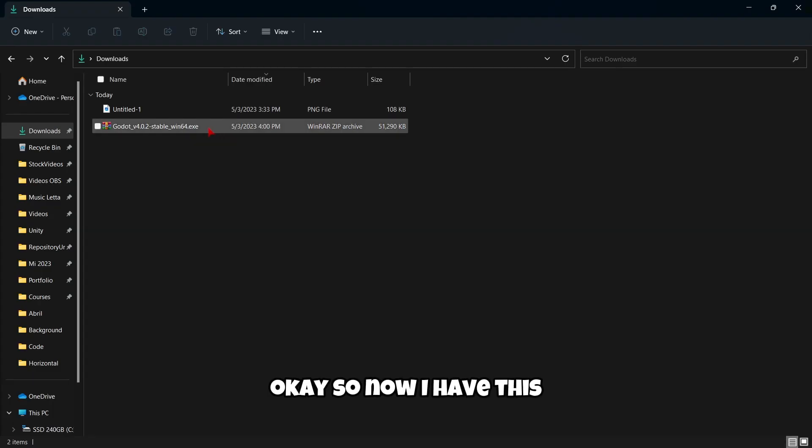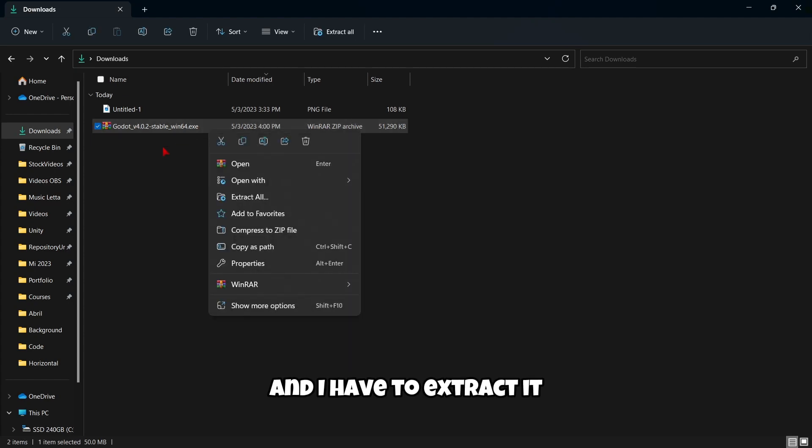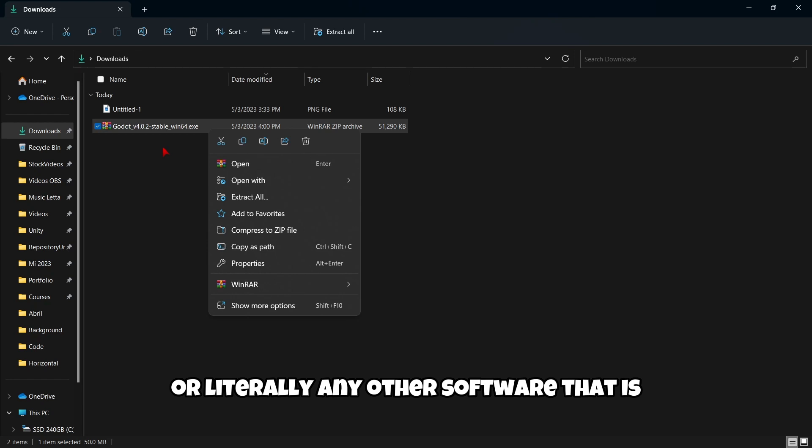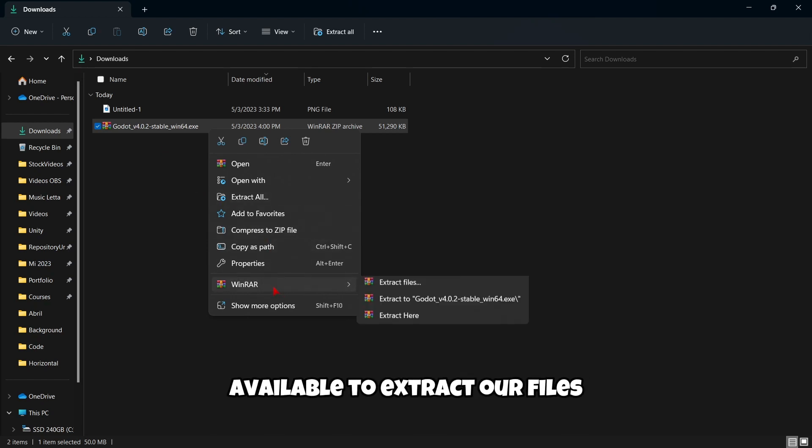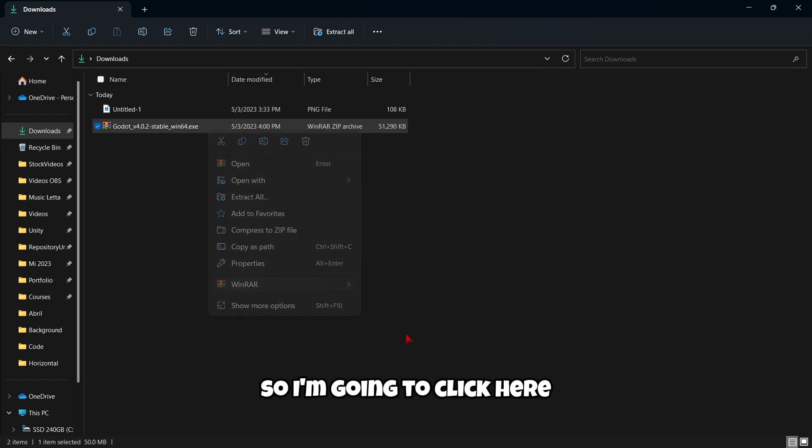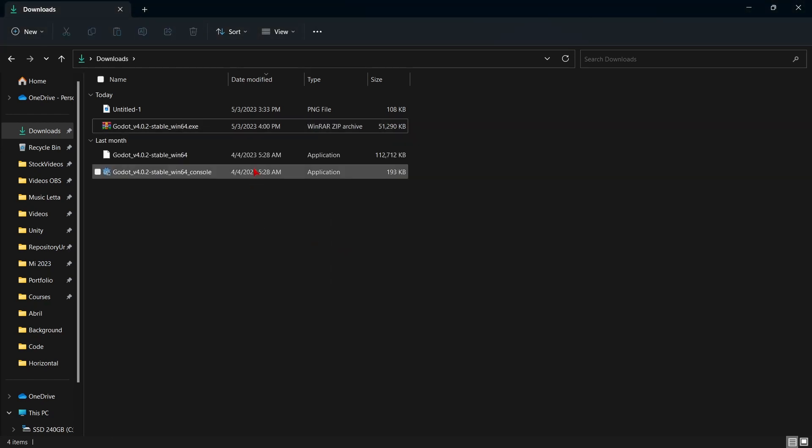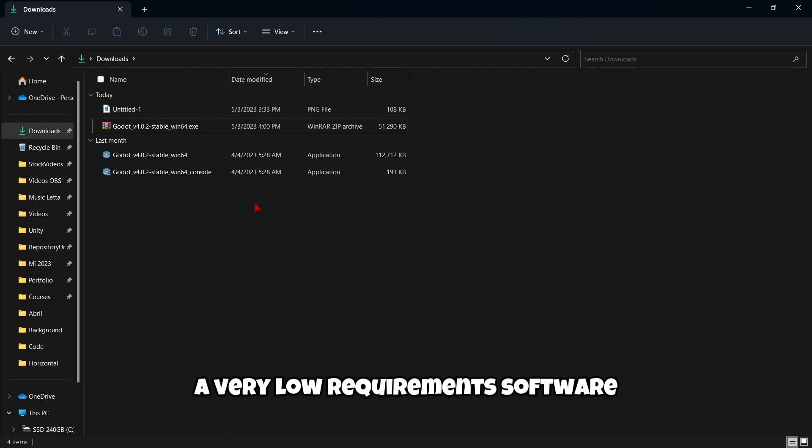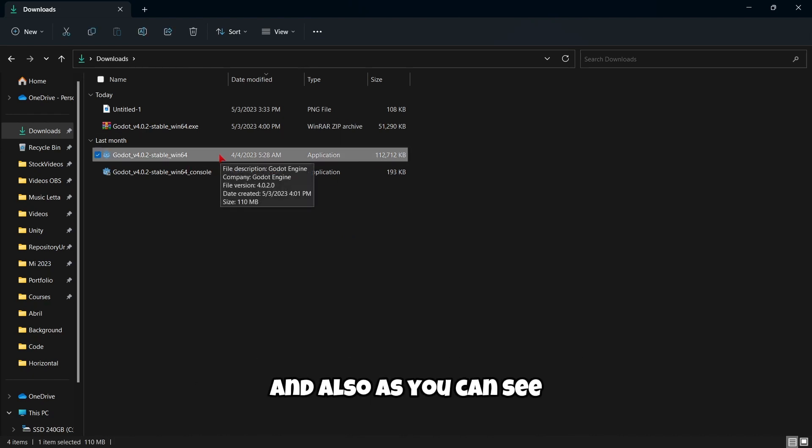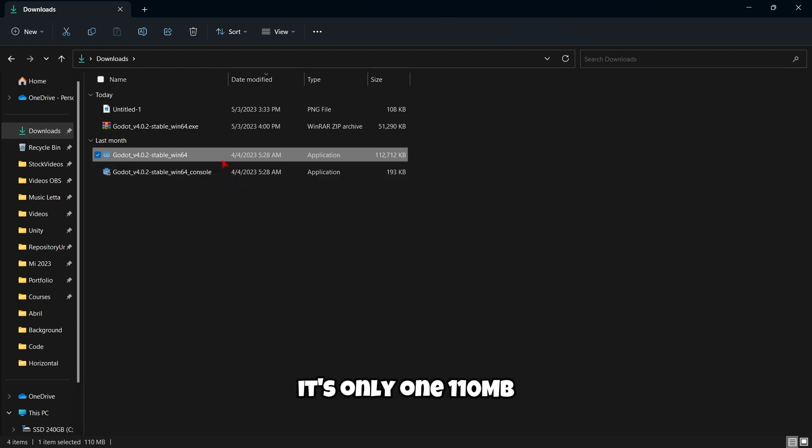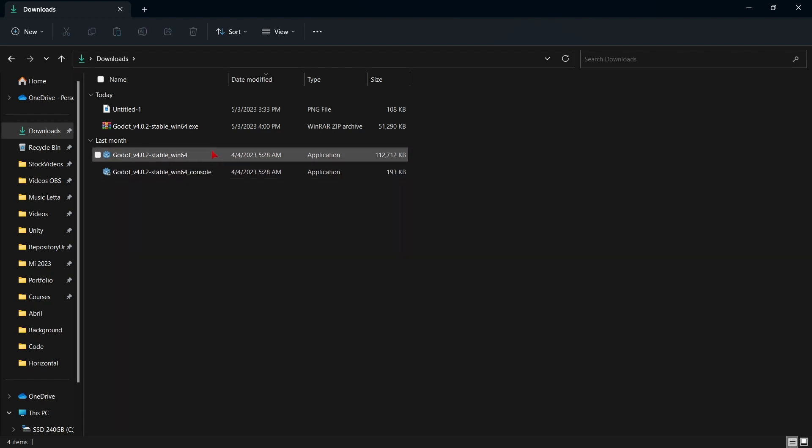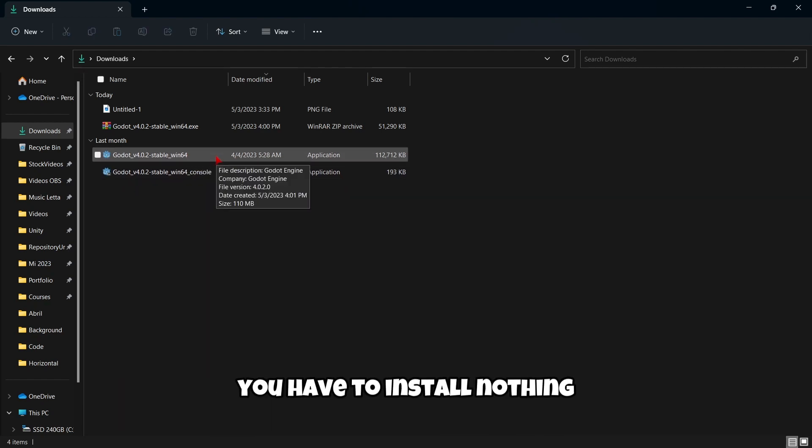Now I have this zip file here and I have to extract it. You can use WinRAR, 7zip, or literally any other software that is available to extract files. So I'm going to click here, extract here. Godot is a very low requirements software and also it's only 110 megabytes. So you don't need a lot of empty space. And this is a portable version, which means you have to install nothing.